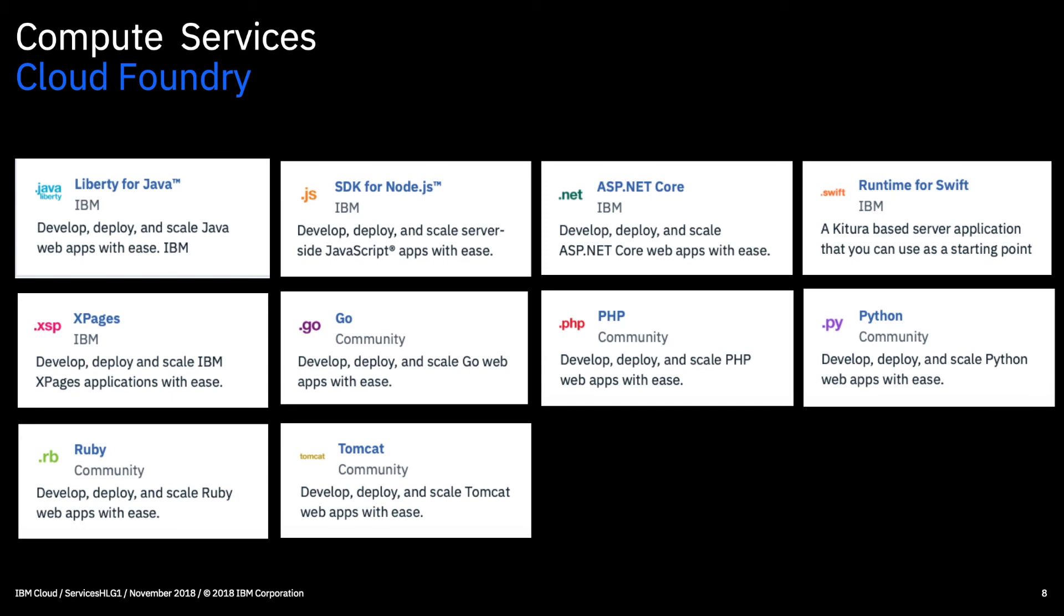So basically you just provision the service that you need according to your language of choice. So there's no worry about creating servers of any kind. That's all done for you under the covers. So this is actually what we call a PaaS service, so platform as a service. So basically you can just get on and code and you can have a web based application actually up in minutes.